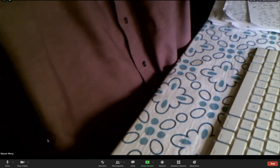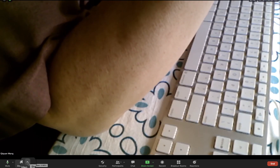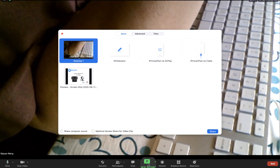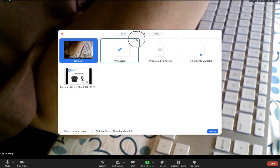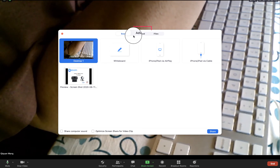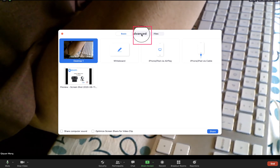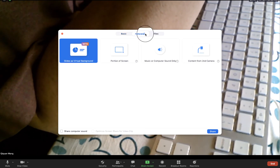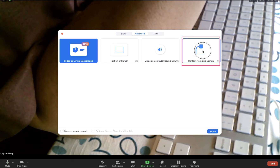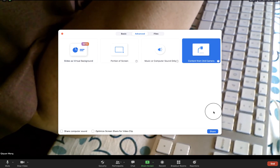Now you can see this is the USB — right now it's pointing to my keyboard. If I want to show both webcams, click Share Screen. On the very top, there are three choices: Basic, Advanced. I'm going to click Advanced. And the last one is Content from Second Camera.